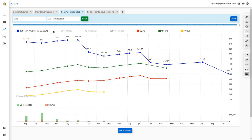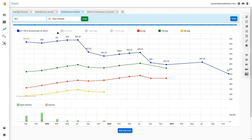This is important because the shape of the term structure curve on physical commodities varies widely over the year. For example, the curve looks very different when corn is close to harvest compared to spring, or natural gas in winter versus the off-season. That's why it's critical to use just the same dates over the previous 5, 15, or 30 years. If those days fall on a weekend, we use the Friday curve.